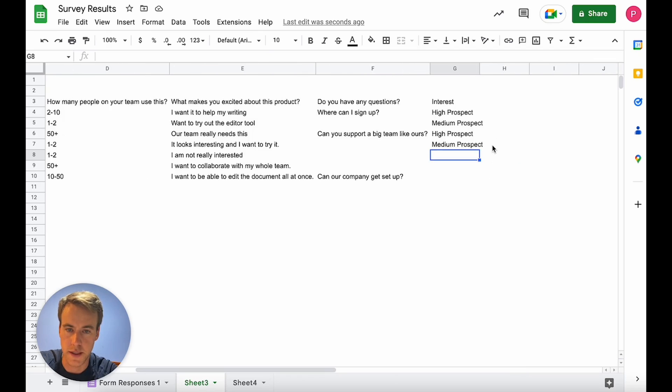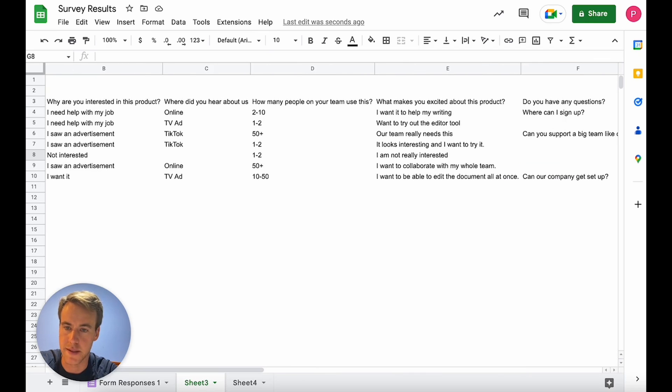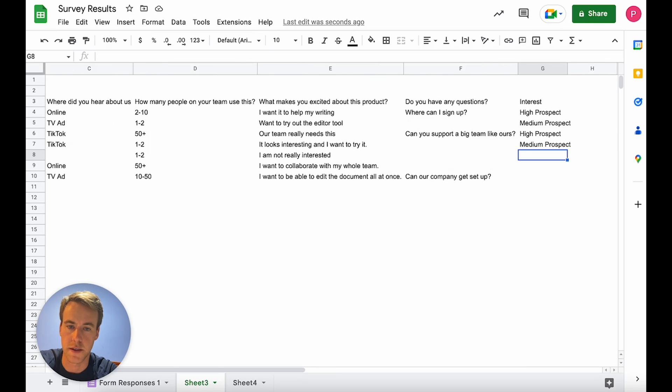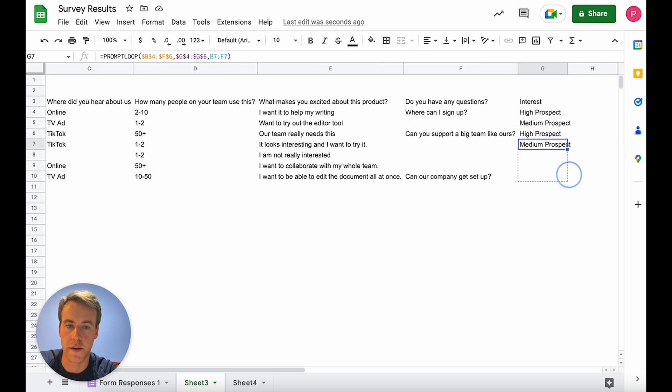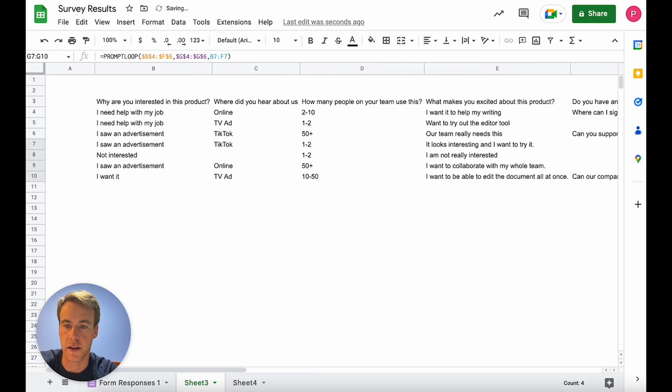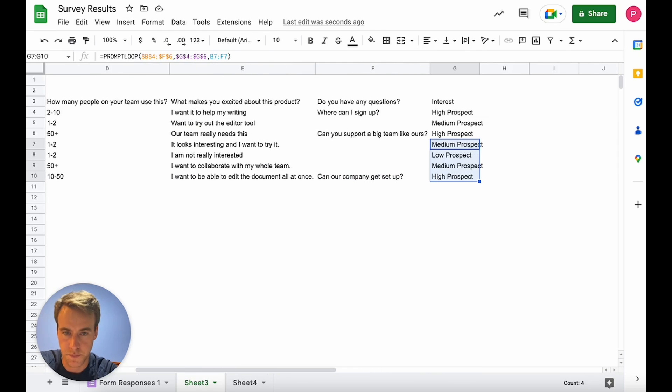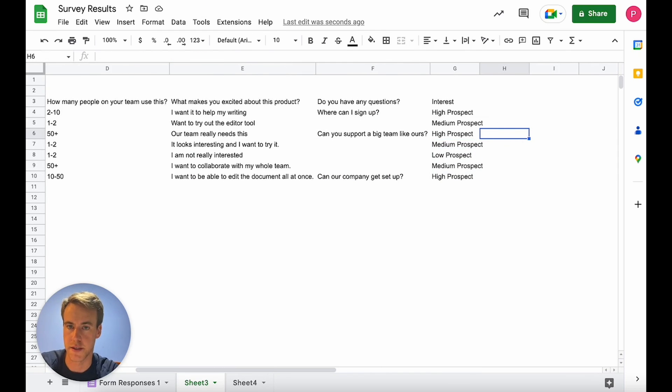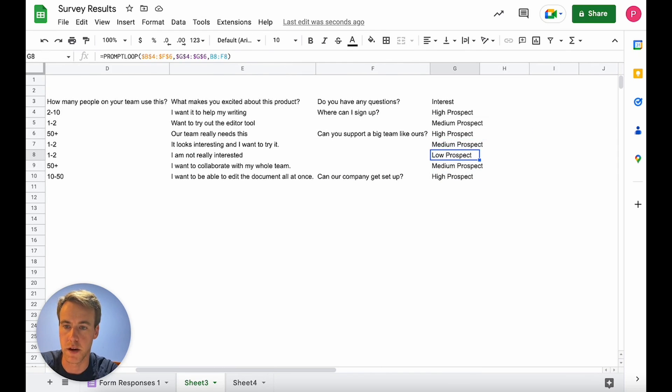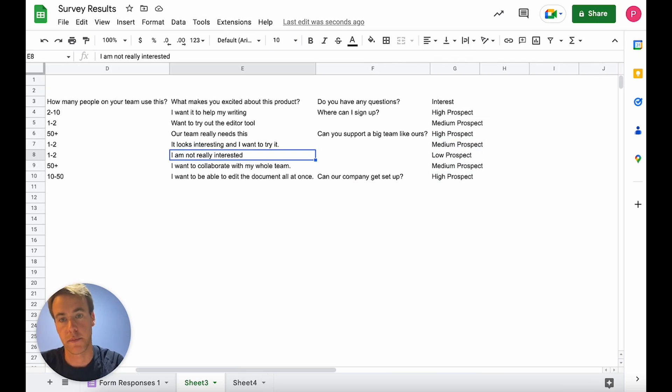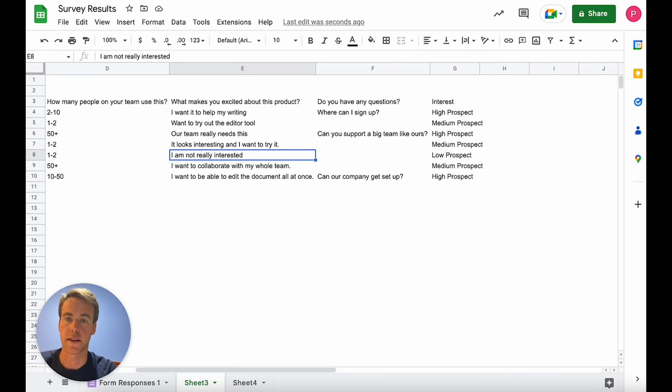So it says medium, this is a one to two person team who saw an advertisement, looks interesting, wants to try it. That sounds pretty good. What we can do now is take that and just simply drop it all the way down. It's going to calculate every individual row and then give us an output that matches what we want. So like it looked up low prospect, I'm not interested, that's probably a low prospect. So again this is a very fast way to really dive in and make use of Google form data.